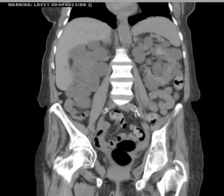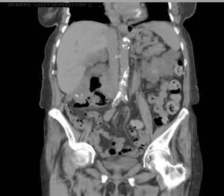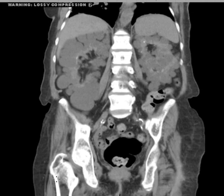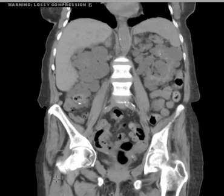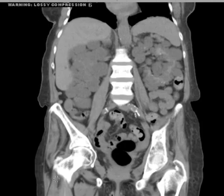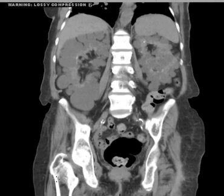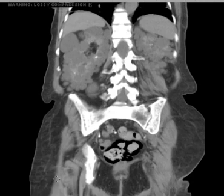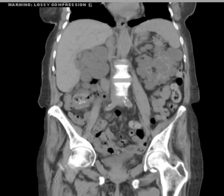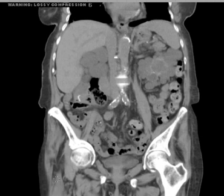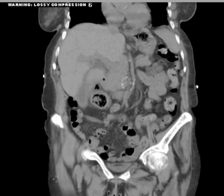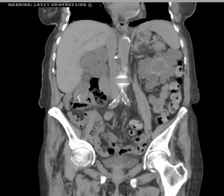Almost always involves both kidneys — pretty much always. And about half the cases actually have involvement of the liver as well. This is why some people just refer to it as polycystic disease. It's an autosomal dominant mode of inheritance.